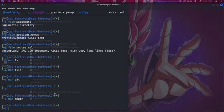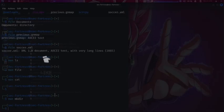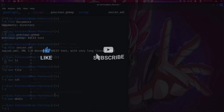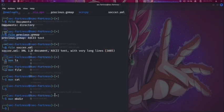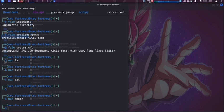If this video has given you an insight into basic Linux commands, I hope you like, share, and subscribe. Thank you for watching — Safe Fortress here, and make sure to click the bell icon so you get notified about upcoming videos. Thank you.